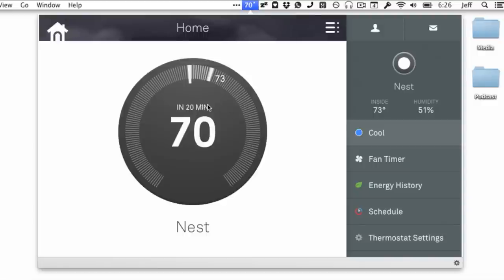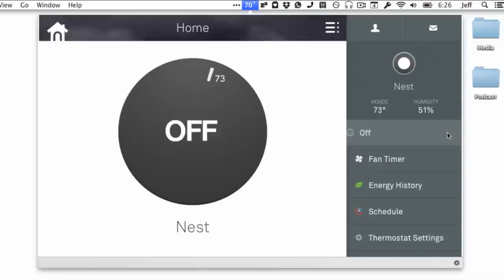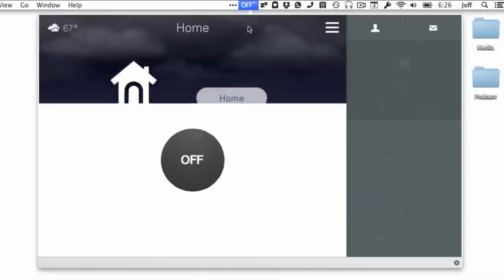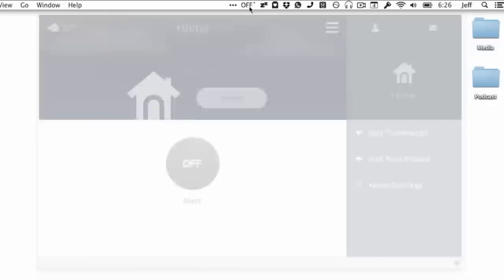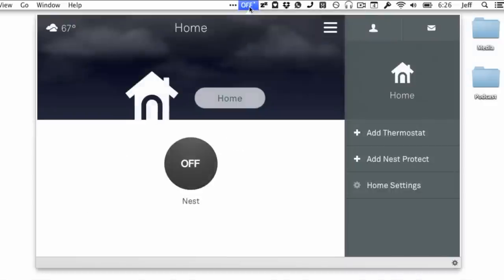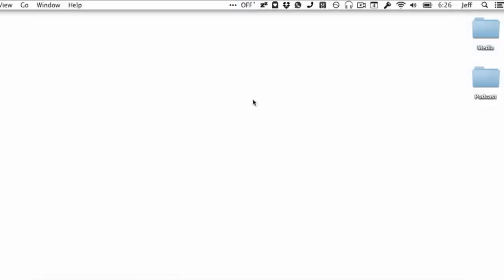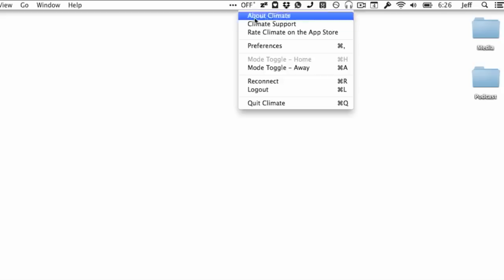So this means you can open up your Nest application from anywhere on your Mac. You can be in a maximized app, you can be running any other type of app—it doesn't necessarily have to be a web browser. And then you can easily access your menu bar and adjust your Nest right there from the convenience of the menu bar.